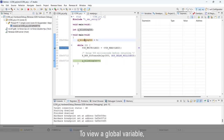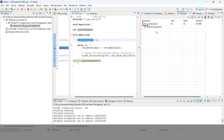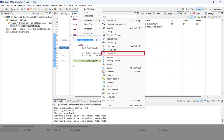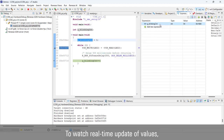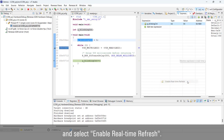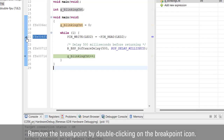To view a global variable, drag and drop it to the Expressions view. If the view is not shown, select Window > Show View > Expressions. To watch real-time updated values, right-click the variable and select 'Enable Real-Time Refresh'.